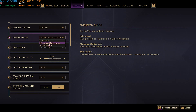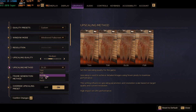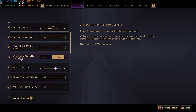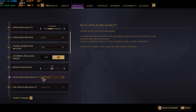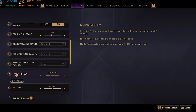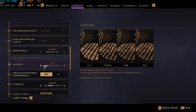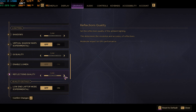Head over to Graphics Settings. For Window Mode, go with Windowed Full Screen so you can use frame generation. Upscaling Quality: go with Low, or Medium if preferred. For Upscaling Method: use DLSS for Nvidia, FSR for AMD, or Intel XeSS for Intel graphics. For Frame Generation Method, use FSR if available. Enable Override Upscaling Preset. For Resolution Scale, you can go down to 60%. Enable Nvidia Reflex set to Enable Plus Boost if available.